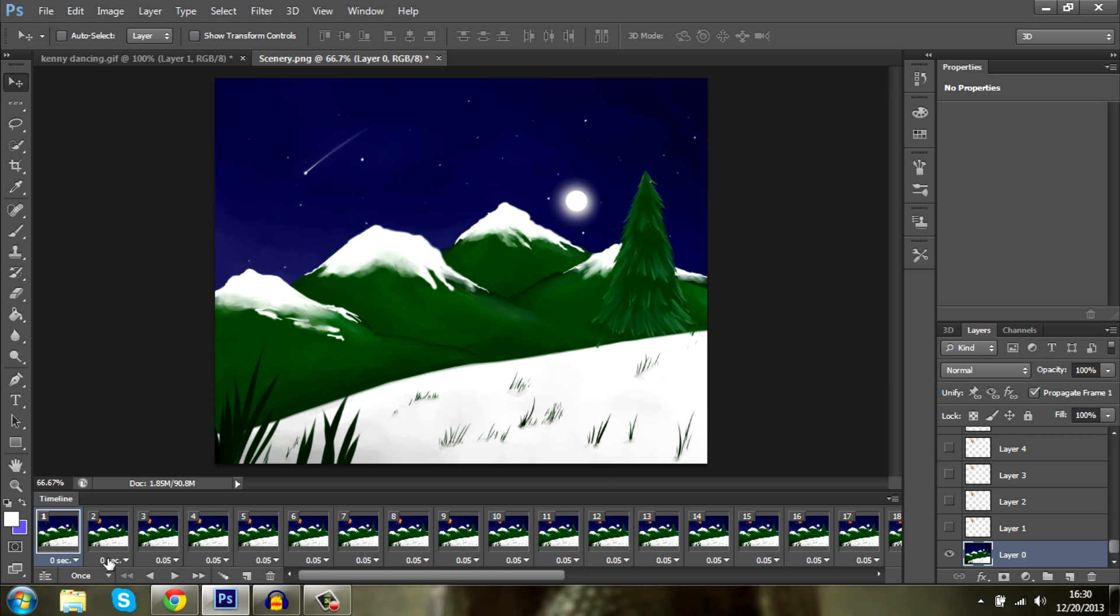So go ahead and delete this layer. First one, we don't need it anymore. Select the first one as I showed in my first video.